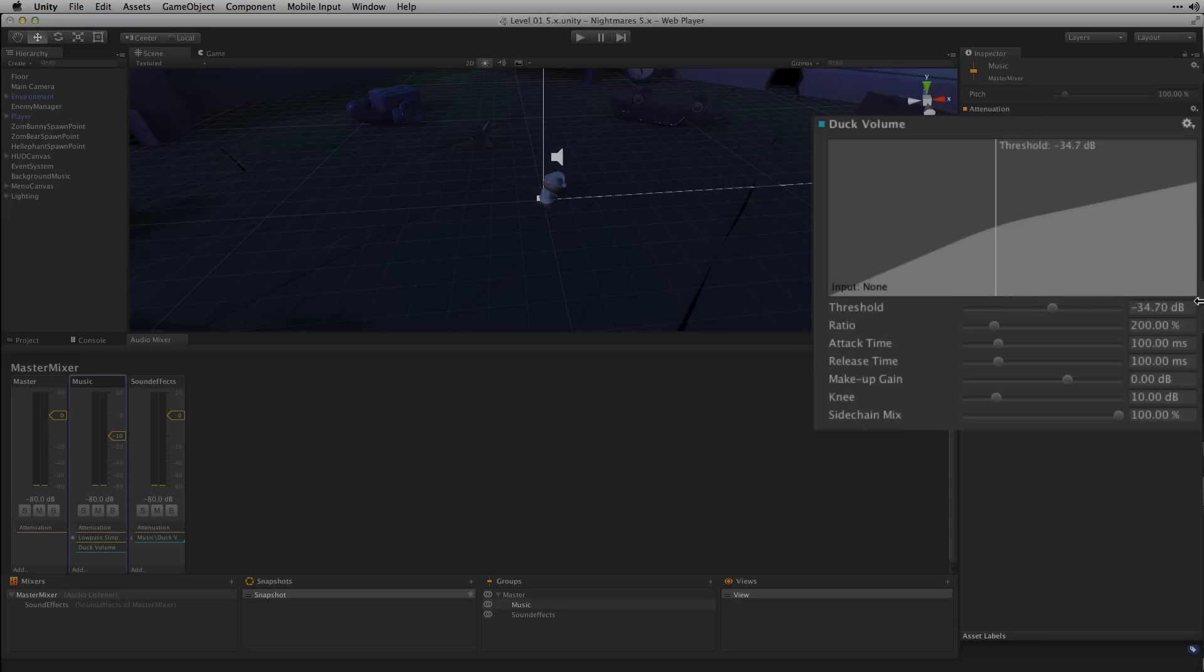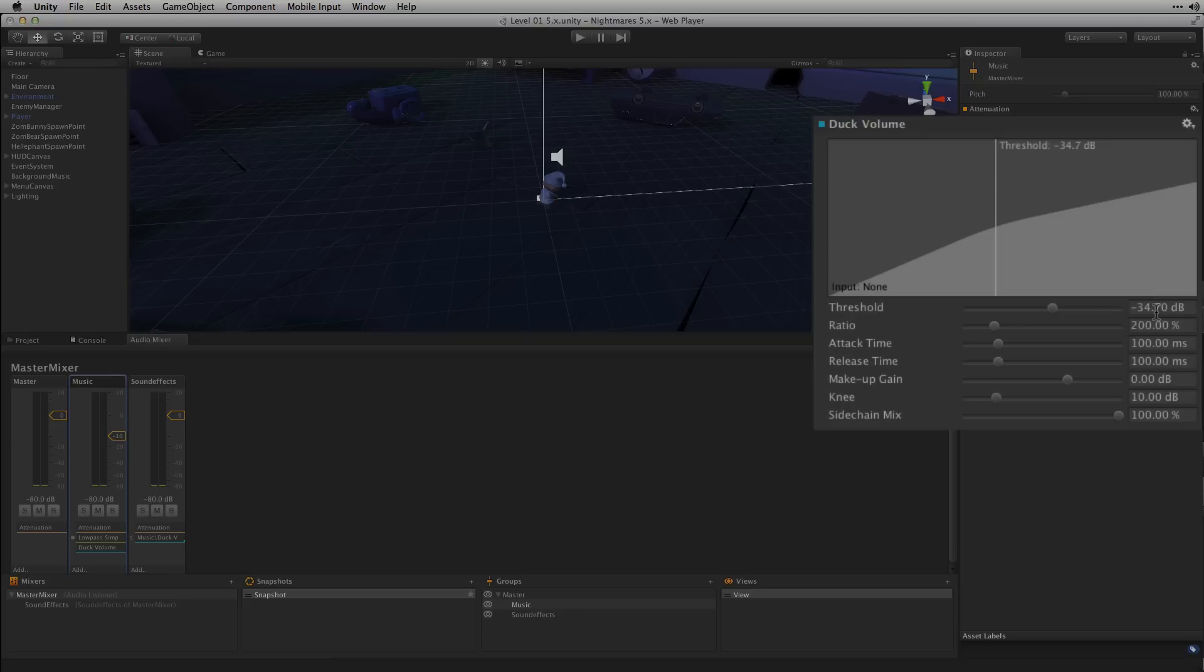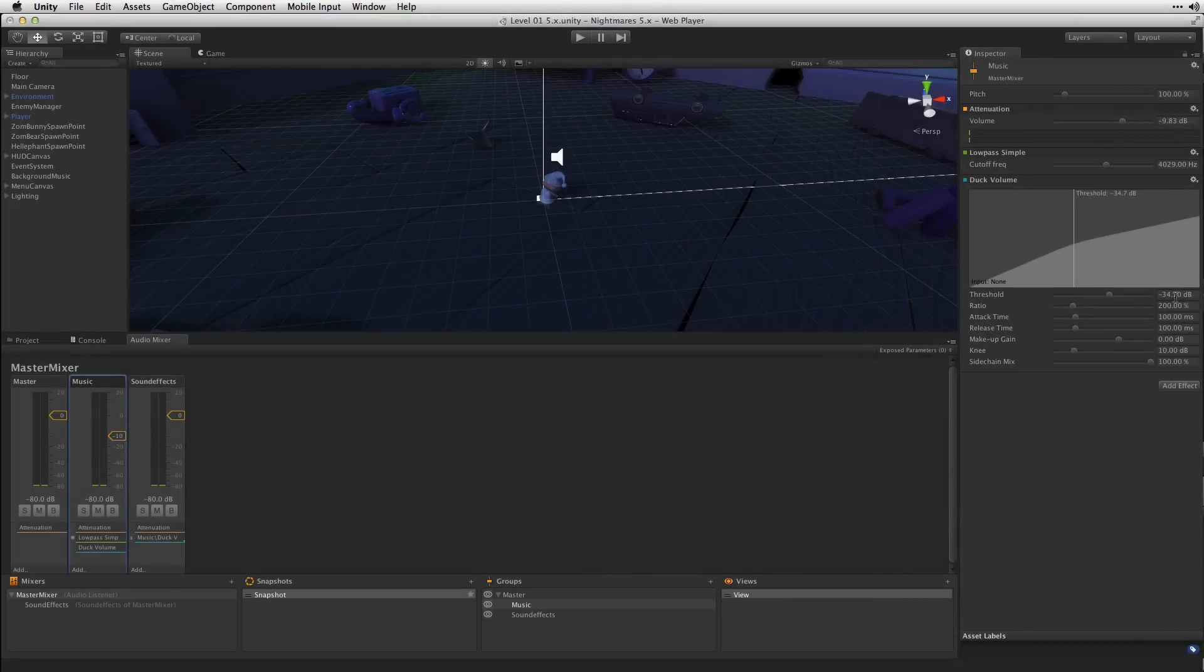So we've arrived at this sort of negative 34 value which sounds pretty good because when our sound effects are playing we could hear that the music is getting reduced and the net effect is that our sound effects feel a little bit louder and more present but we haven't had to sacrifice music volume overall in order to do that.